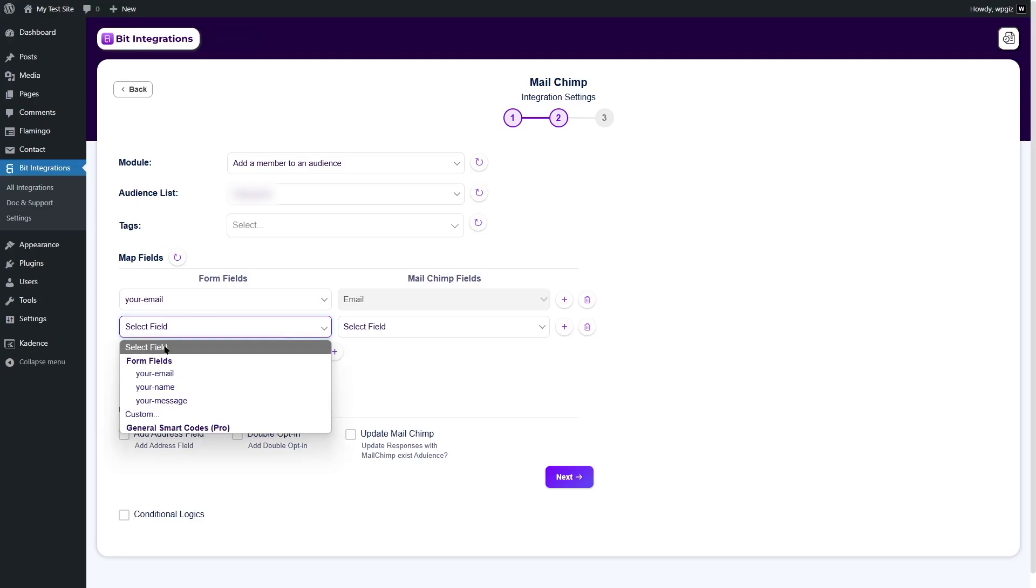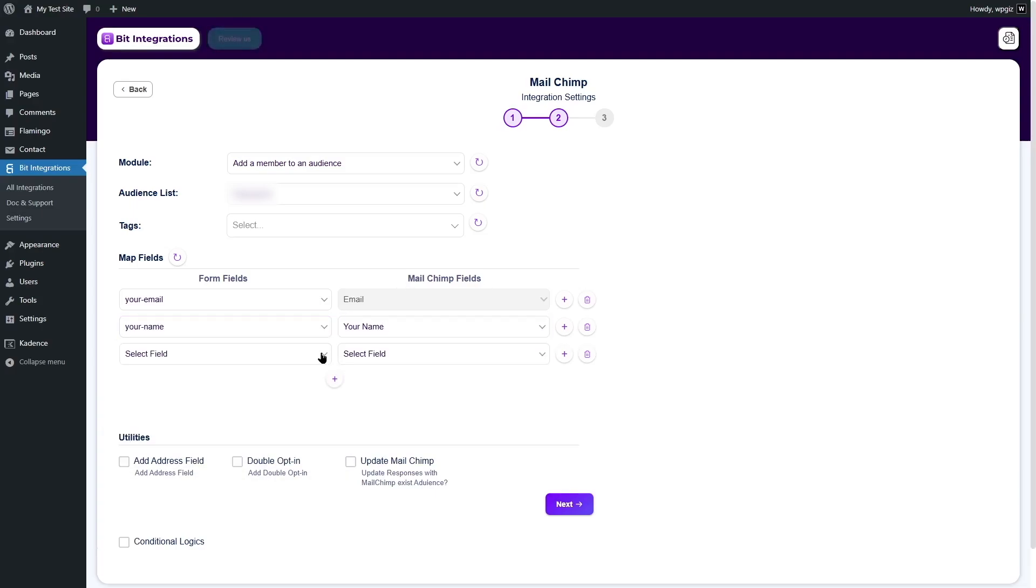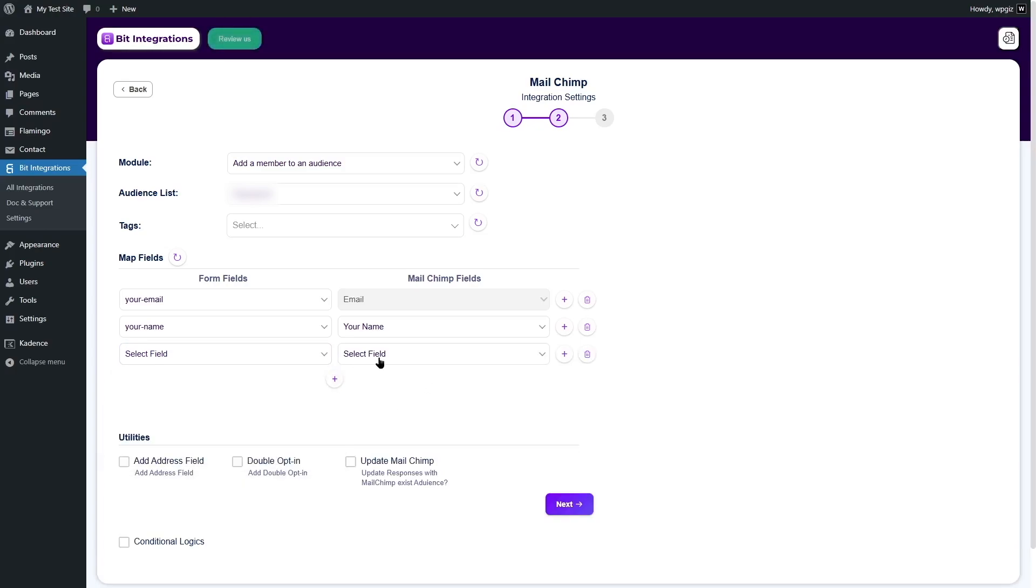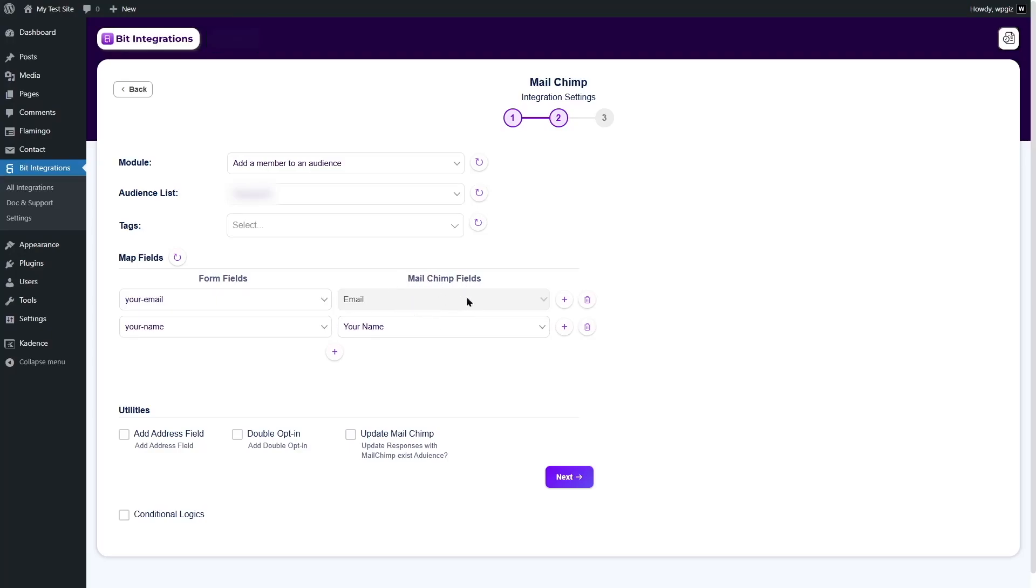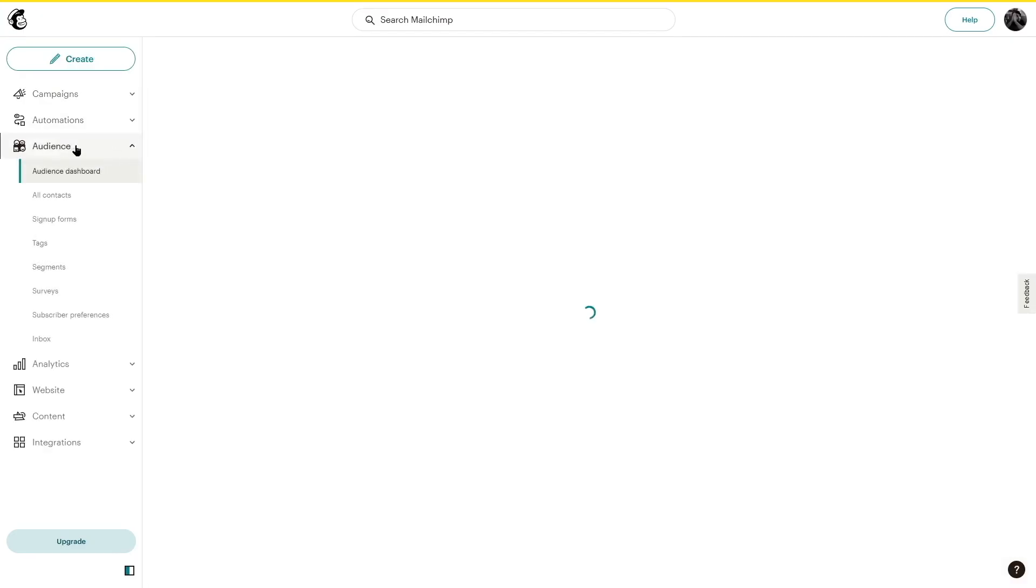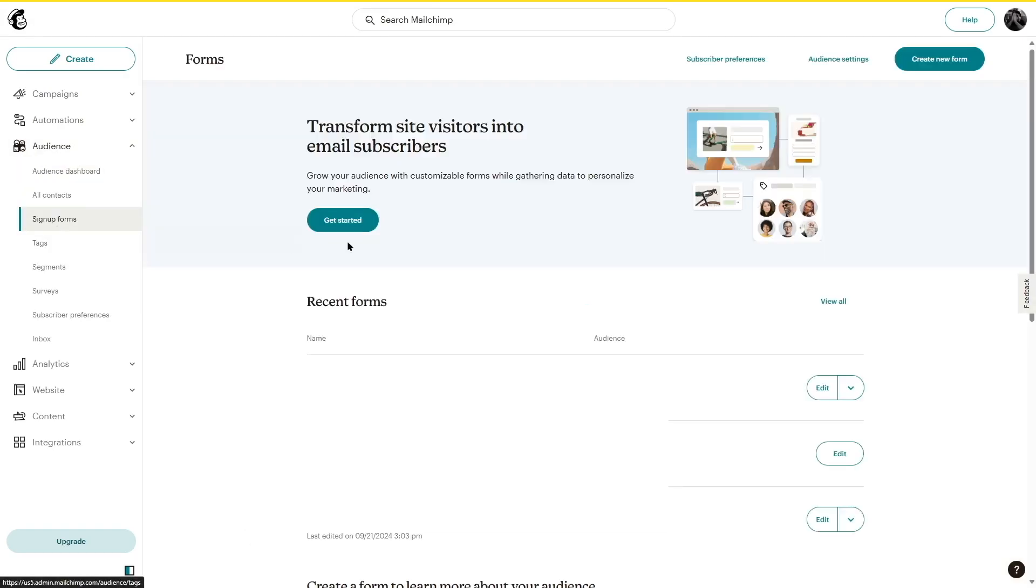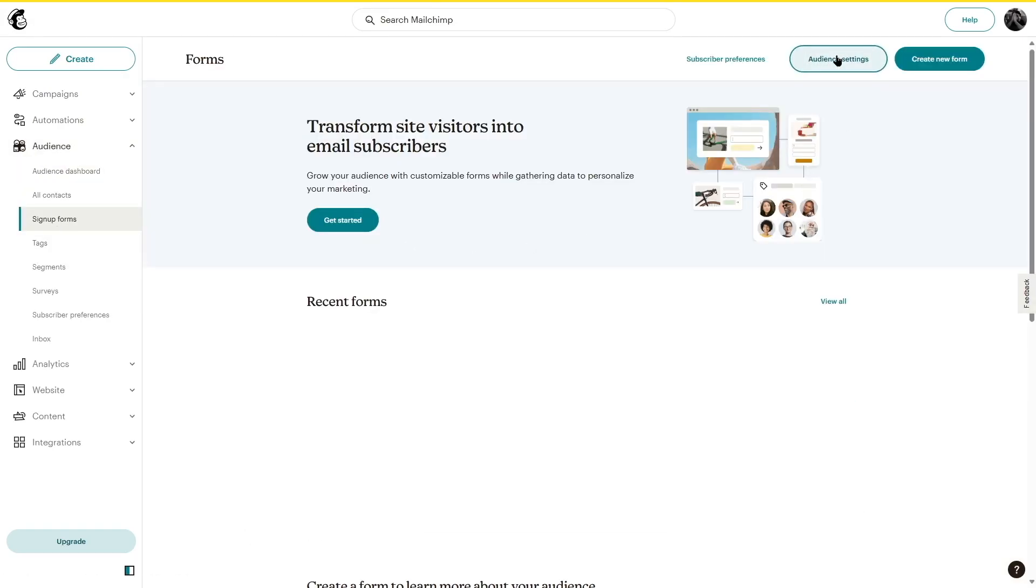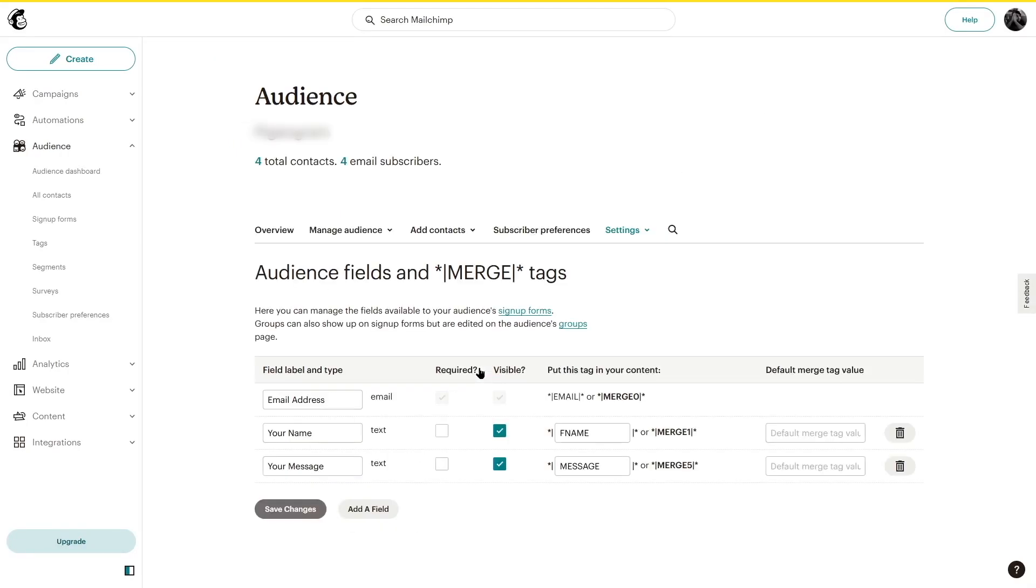The next field, we are going to click on this plus button. And here, we are going to choose your name and also your name field from MailChimp. The next one is the message, but we actually don't want this information in our MailChimp. So, we're going to remove it and we only want these two fields. If you want to know how you can change or edit your MailChimp fields, what you need to do is go to your MailChimp dashboard. From here, expand this audience and then select sign up forms. From here, click on audience settings and then select audience fields and merge tags. So, here are our three fields that we wanted.